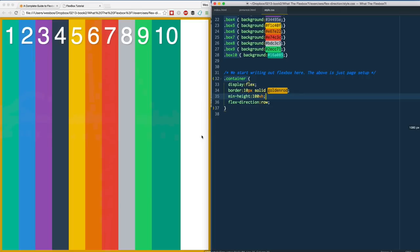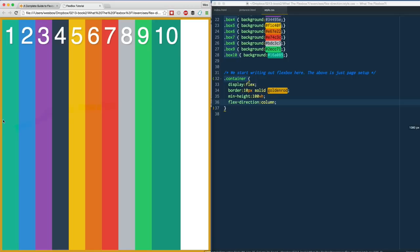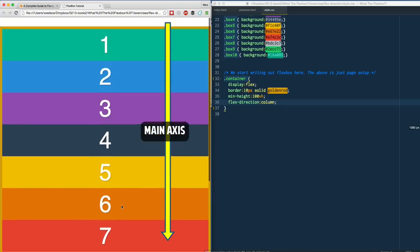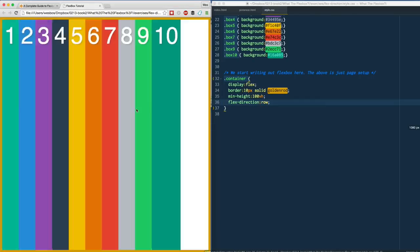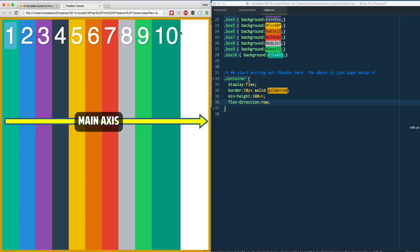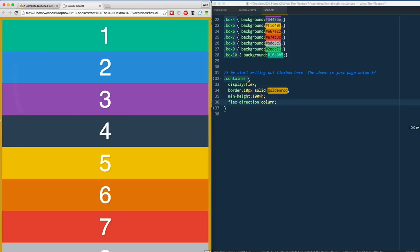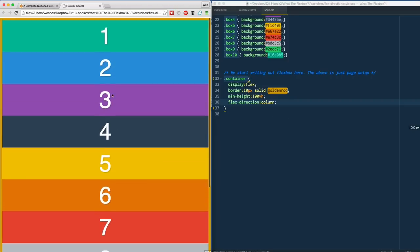That's the default and generally what you'll be using. However, if you change this from row to column, the main axis is no longer left to right — it goes from top to bottom, which is exactly why the content flows from top to bottom. If we change it back to row, content starts here and goes to the right because that's the direction the axis runs. If we change it to column, the axis shifts from left-to-right to top-to-bottom, and you can see the content follow along with that.